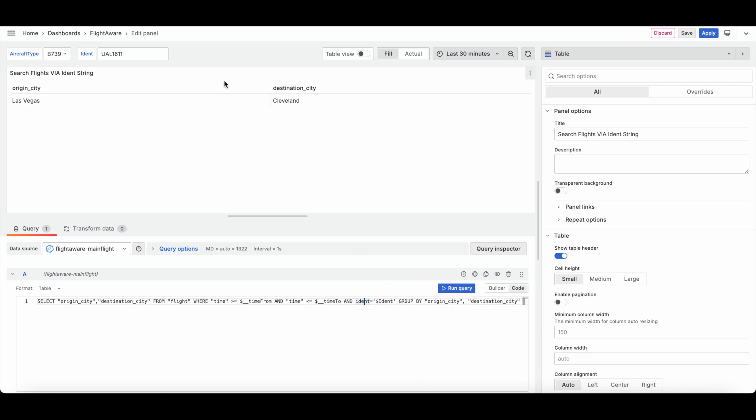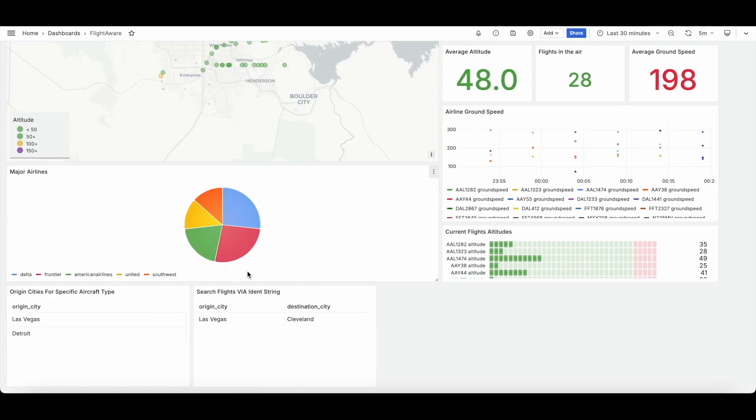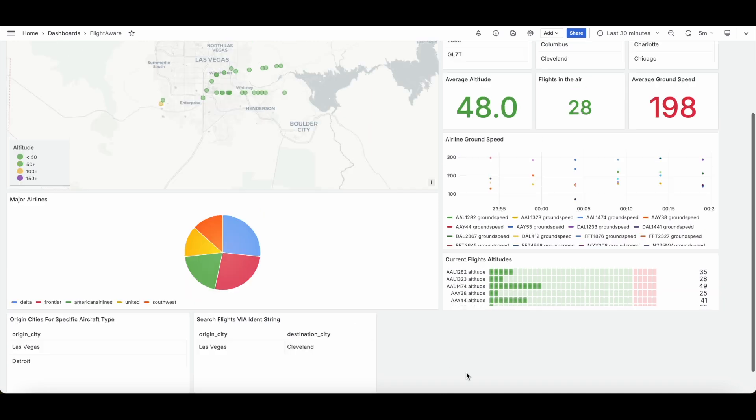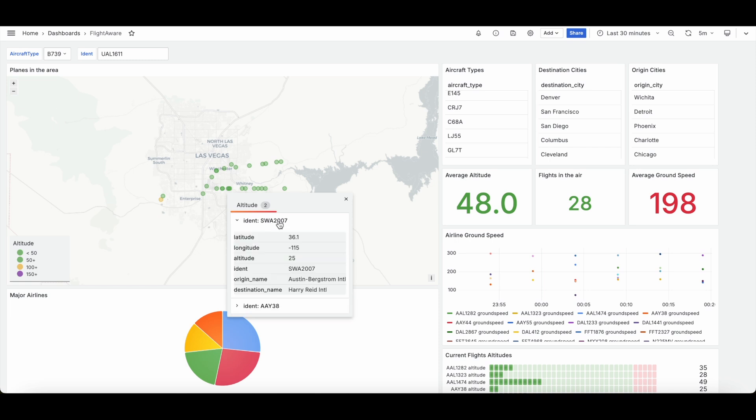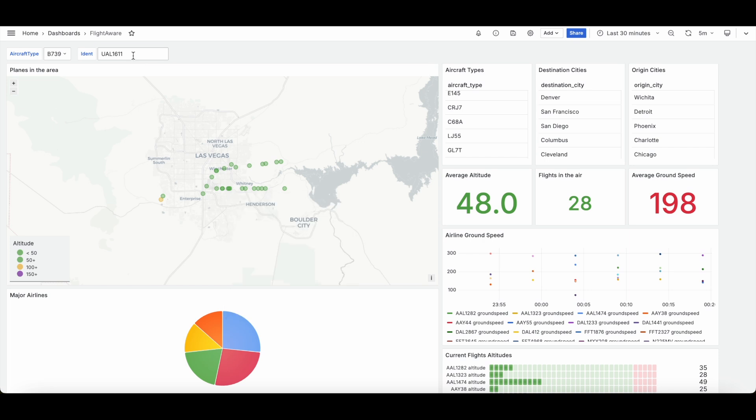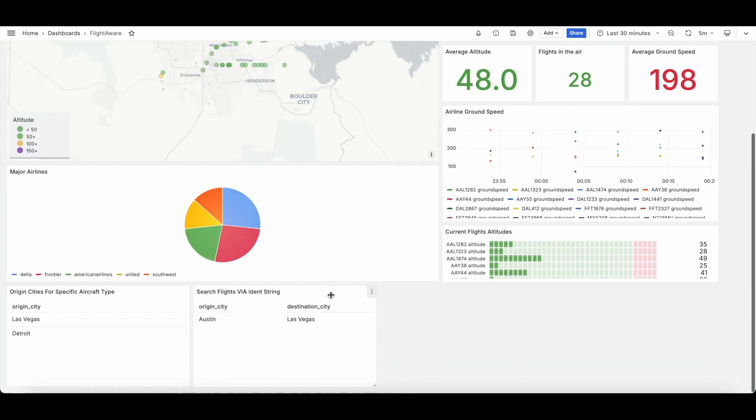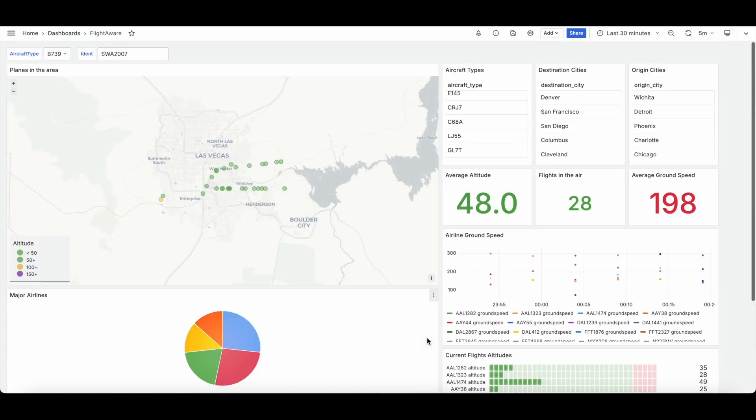And as you can see, we've got our origin city and our destination city. And again, I'll go ahead and apply this. And now you'll see it down here now that I've added it up at the top. And we can go ahead and change it. So we'll go ahead and pick this one right here. This is great for something like an ident, like what I'm using right now. There we go. So we can see the origin is Austin. The destination is Las Vegas.